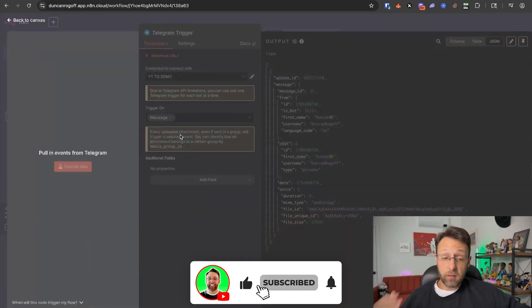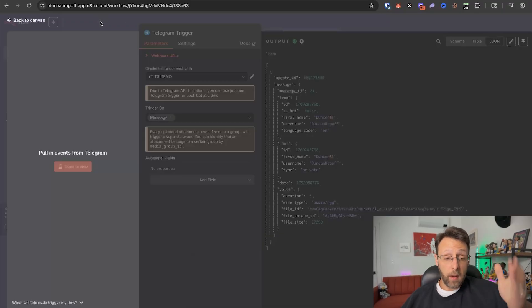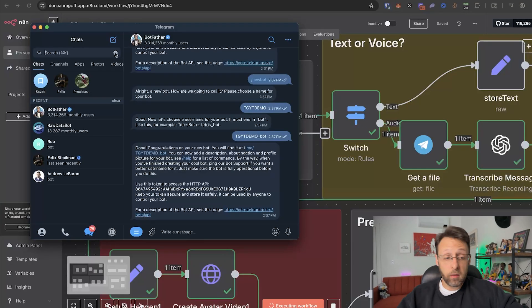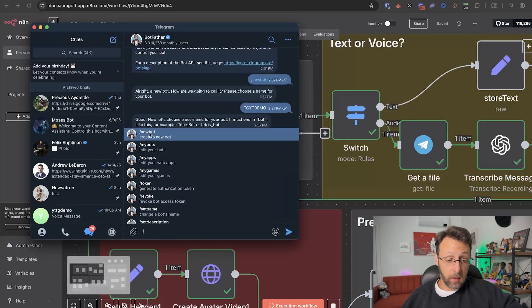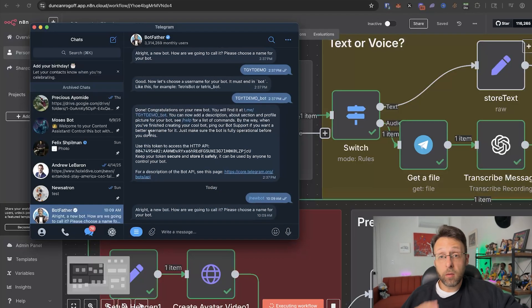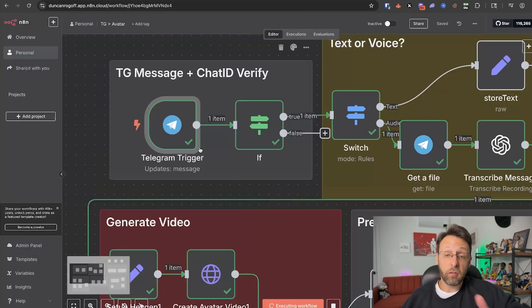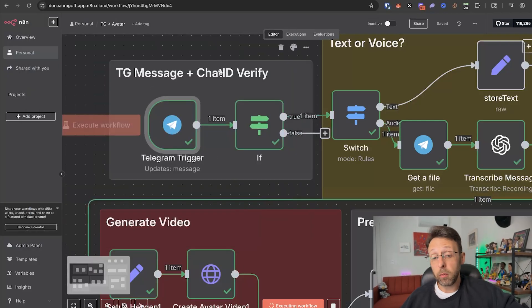The first thing we set up is a basic Telegram trigger, connected to our Telegram account. If you've never connected to Telegram before, I'll leave a video up here of exactly how to do it — it literally takes two minutes. Basically, you want to go ahead and search for the app inside Telegram called the Bot Father, type slash and click New Bot, and just follow the steps to get a new API key for your Telegram bot. Then you can just link this up here — super simple.